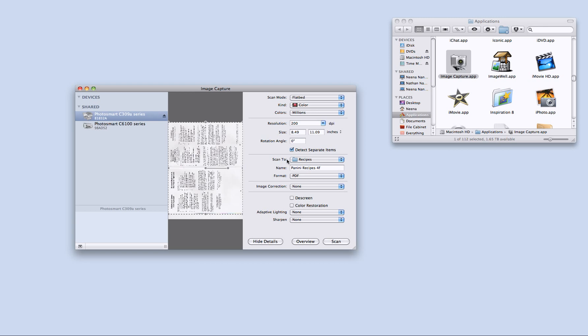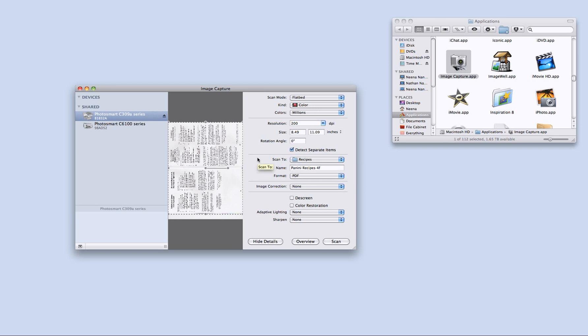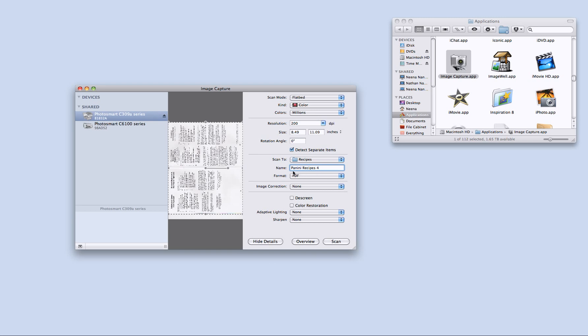I can also choose what folder I want the scan to go to. Today I am scanning some recipes. And so I have it going to my recipes folder. The name of the file that I want to call it. So I am going to have it call it panini recipes.